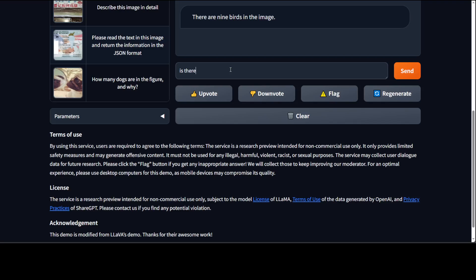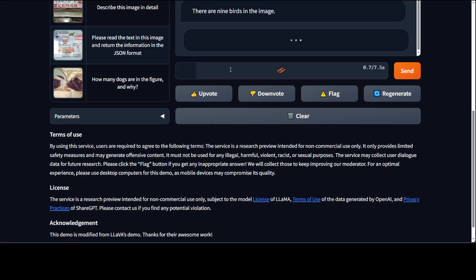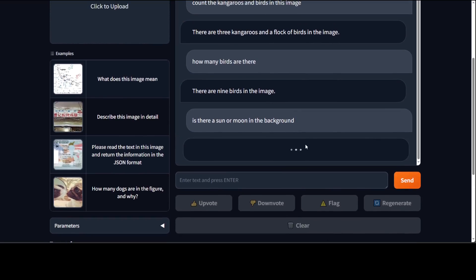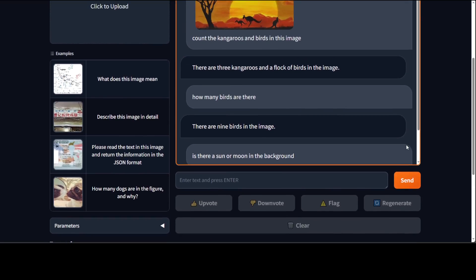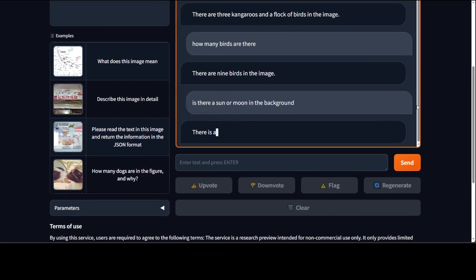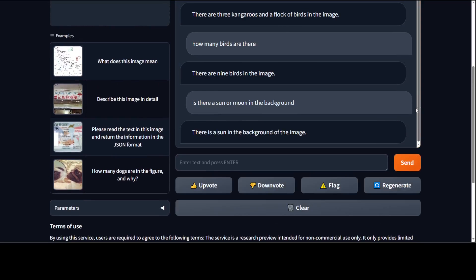Anyway, let's see. Is there a sun or moon in the background? Let's see if the model is able to detect that. Exactly, there is a sun in the background. That is good.